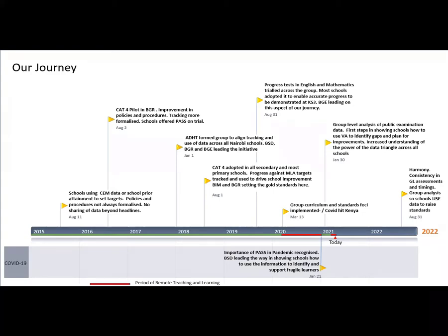We then took on more of a group role in terms of data and curriculum from the beginning of last year, starting to make more use of group-level analysis of our public examination data, and showing schools how to use that information alongside their own school-derived data to identify gaps and plan for improvement. We've recently revamped our school evaluation form in line with the most recent changes in the Ofsted framework, and all the GL assessment data — particularly CAT4 — is built into that school evaluation form as brilliant data collection points that help the school drive the narrative.